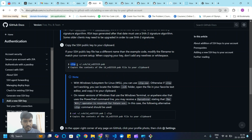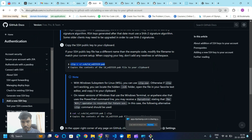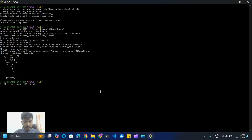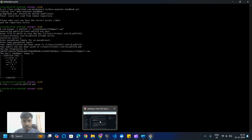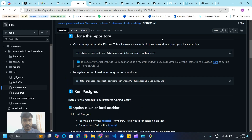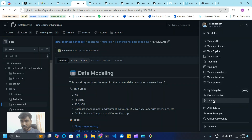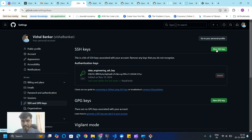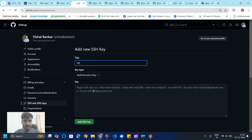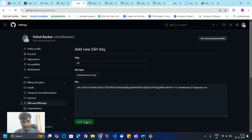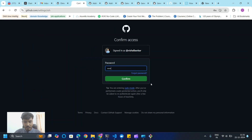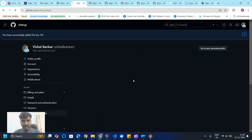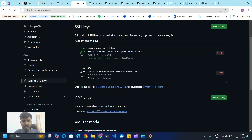Copy the Windows command, go to Git Bash, paste and run that command — it will copy the SSH key for you. Then go to your GitHub account, go to Settings, find SSH and GPG keys, click on 'New SSH key', give it a title, paste the SSH key, click 'Add SSH key', and confirm with your password.